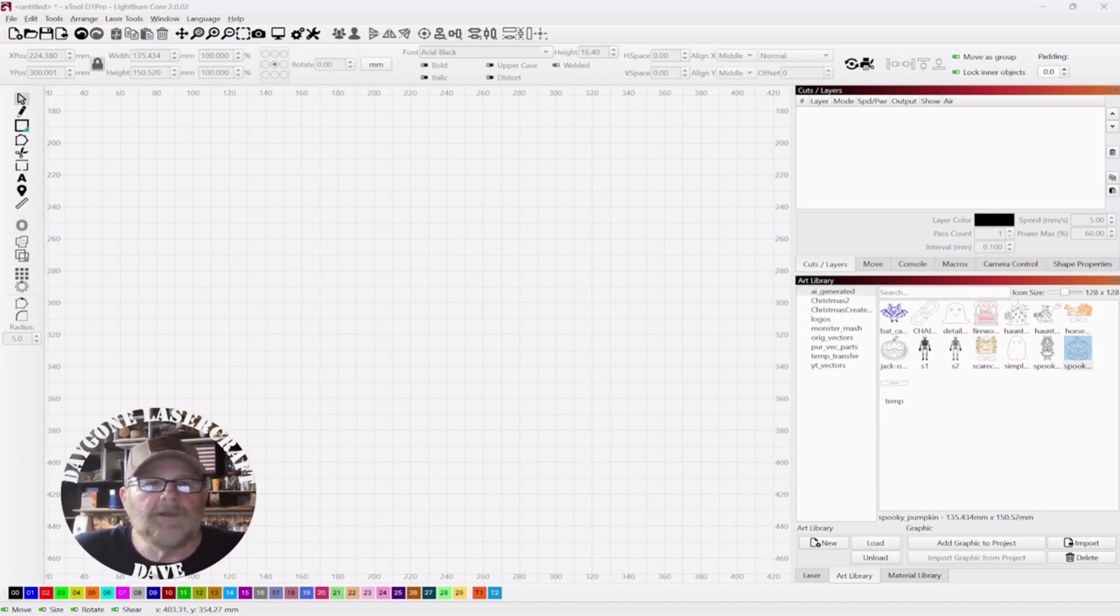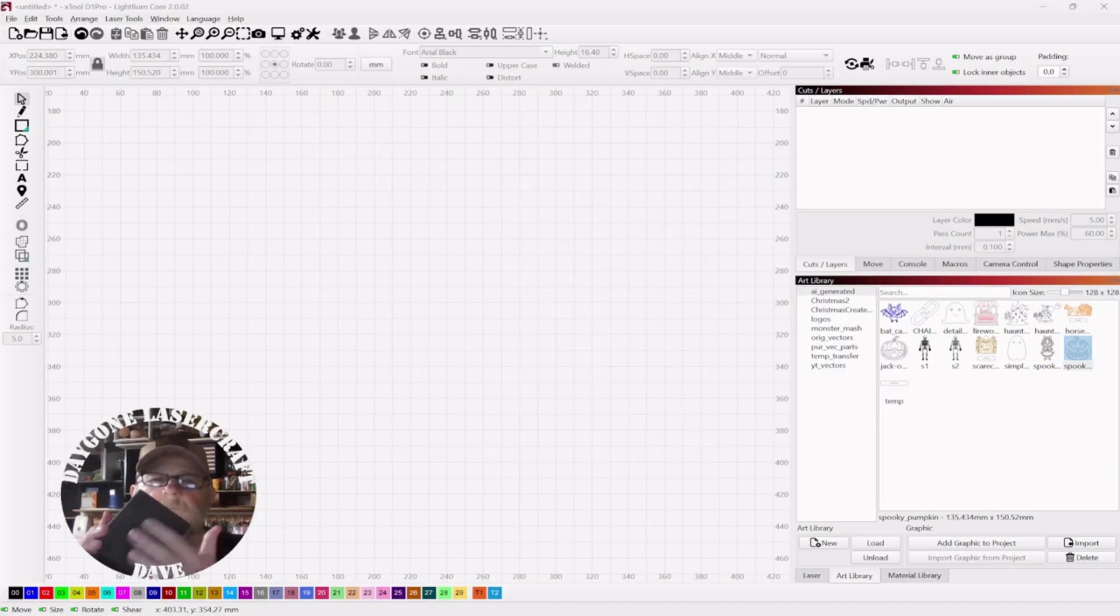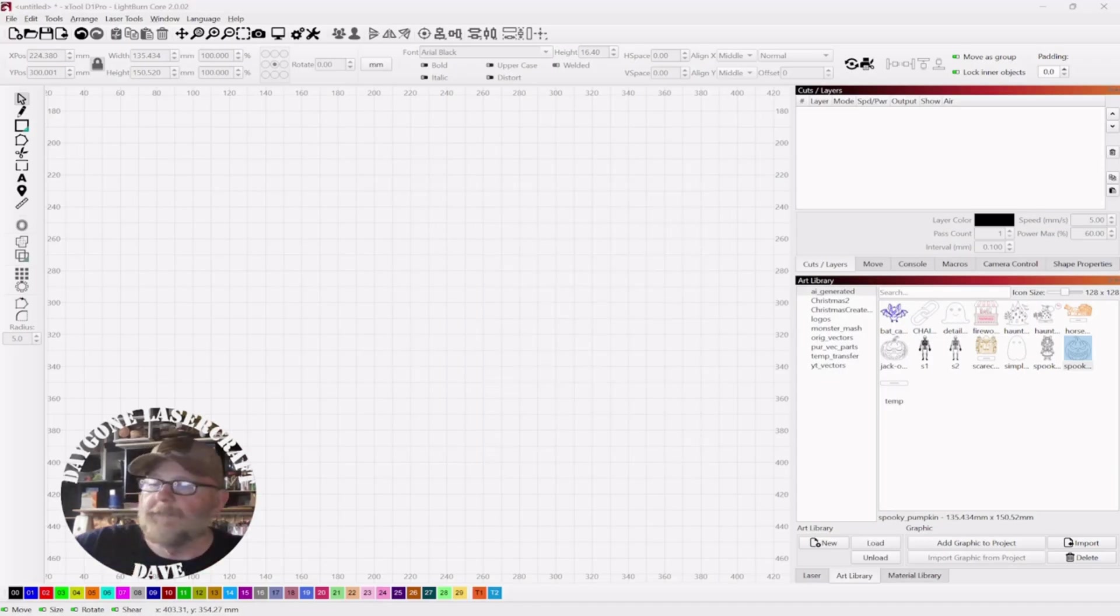So today we're going to engrave a vector on the back of this mirror, just remove the material so the vector can show through the front.